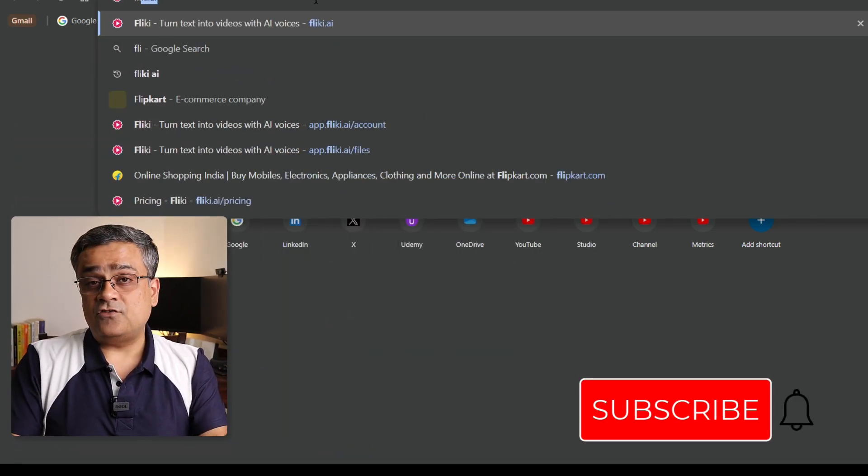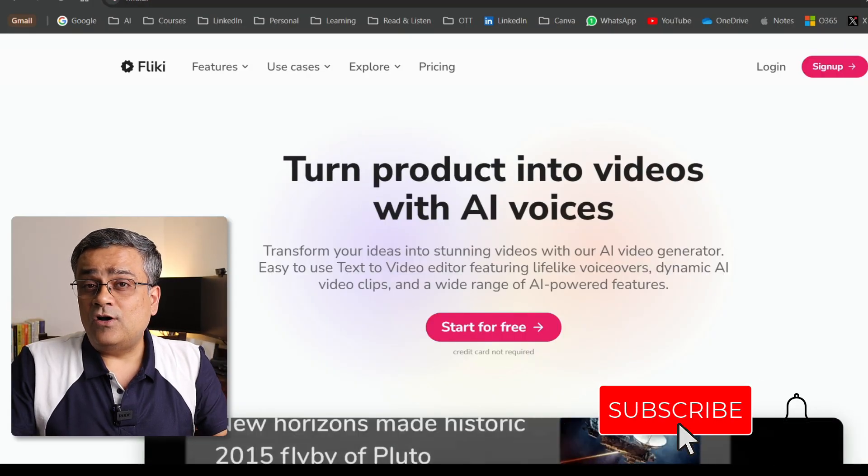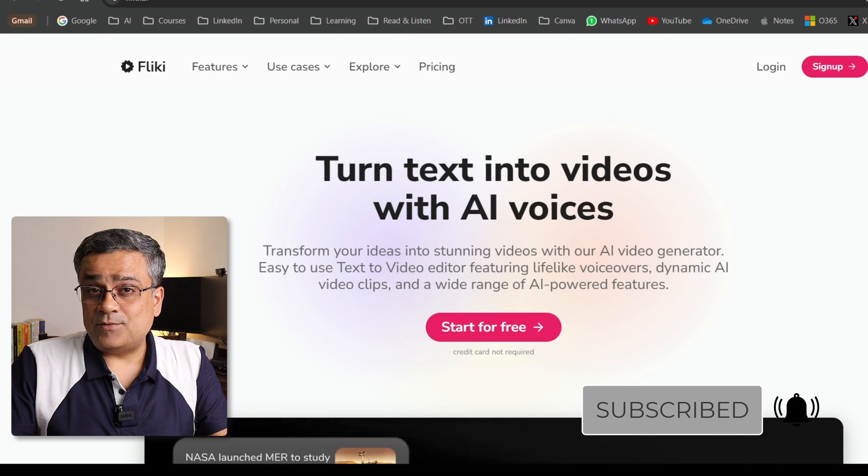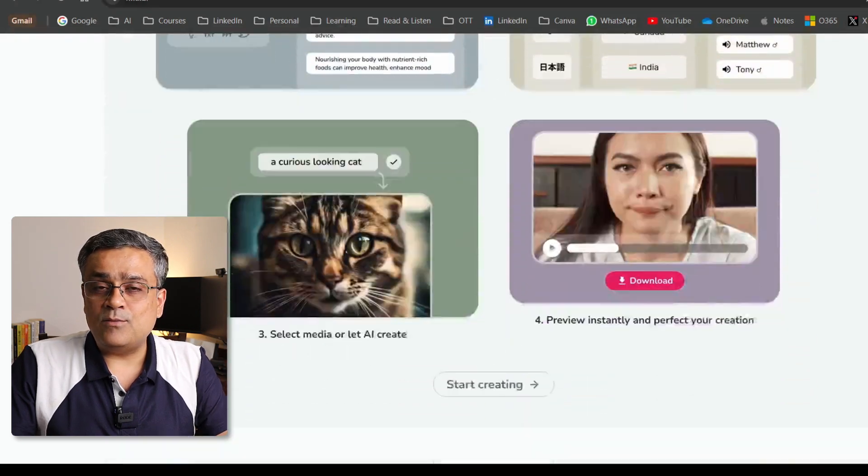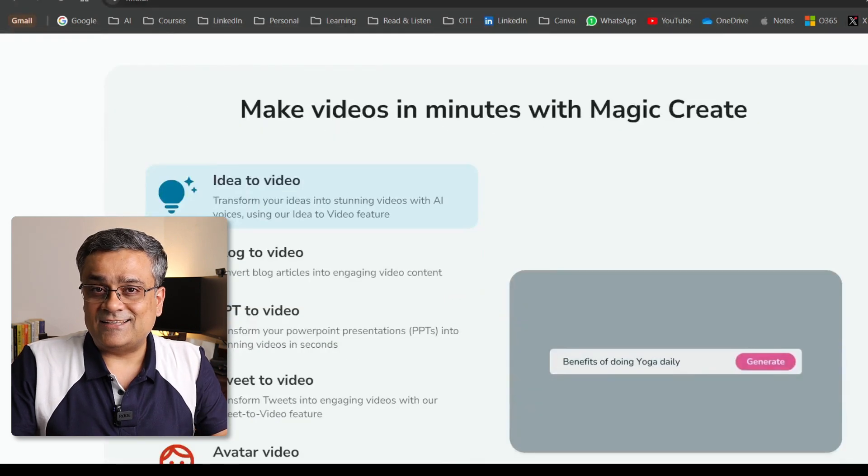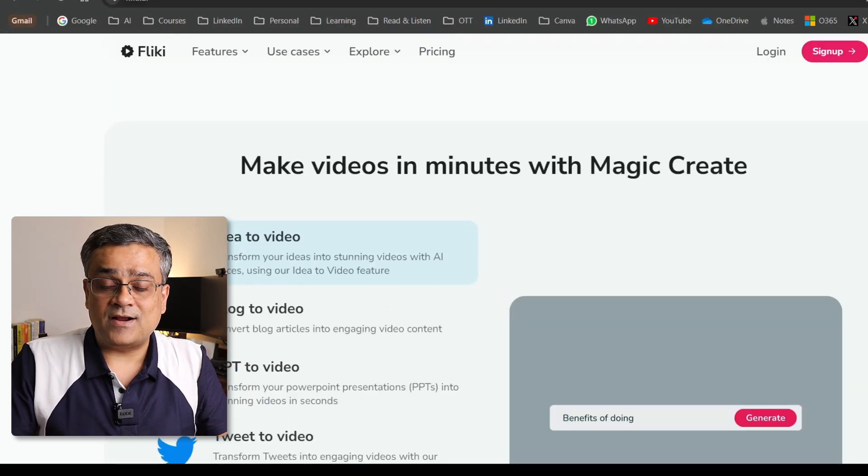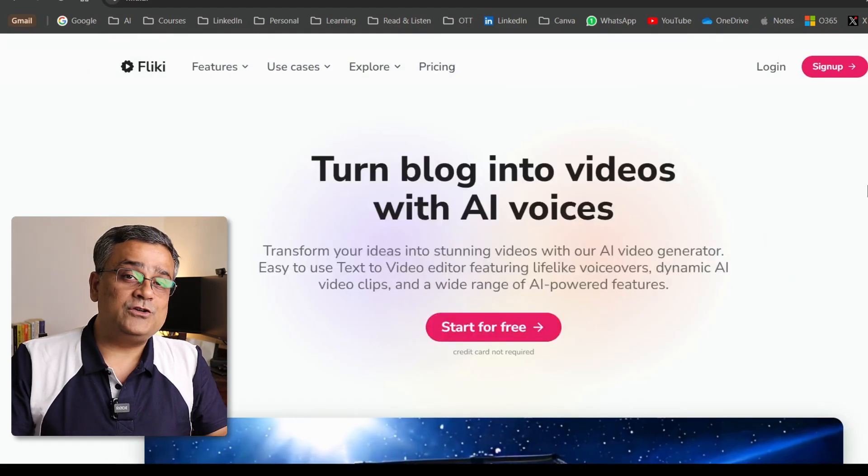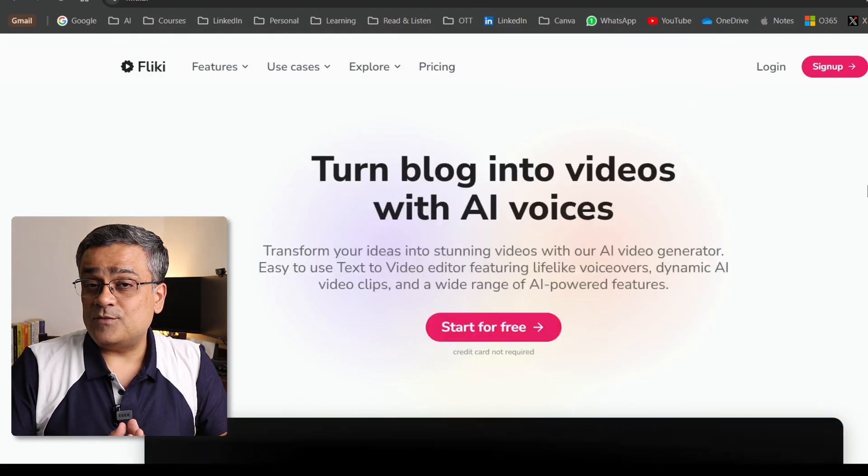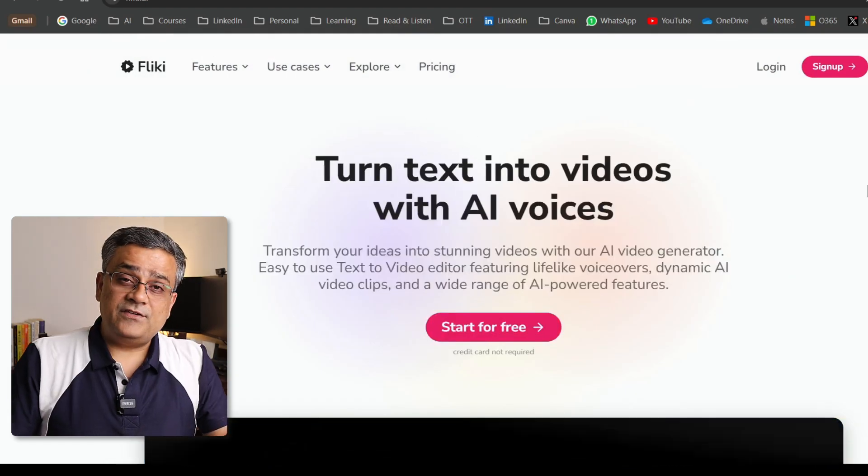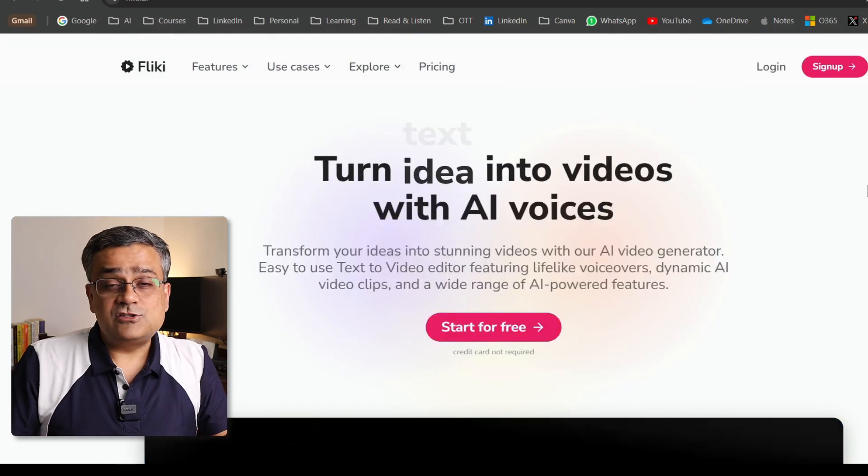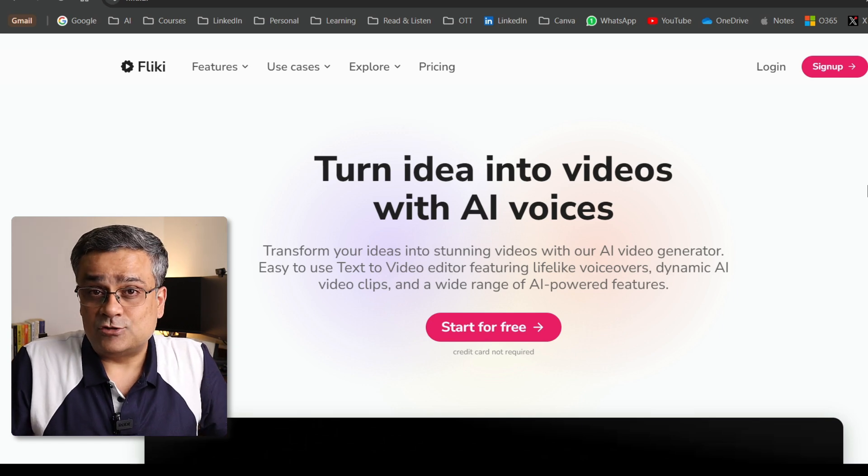If you follow my mouse here, I opened the website of Flicky. And here you will get all required details about Flicky. It does many more things other than just generating short form content. But in this video, I will show you the short form content generation. And in upcoming videos, I will also cover few of the other capabilities also.